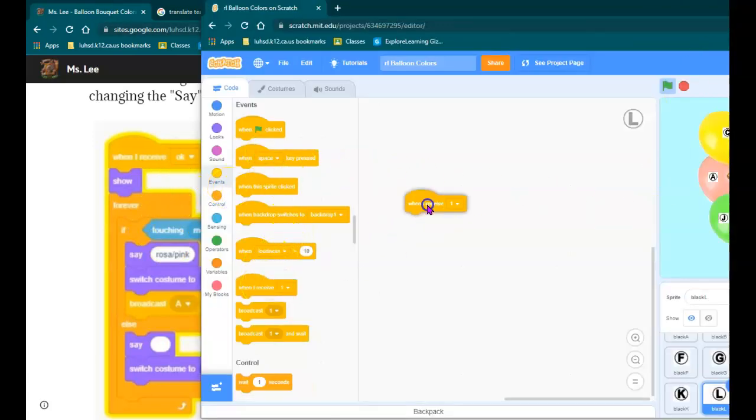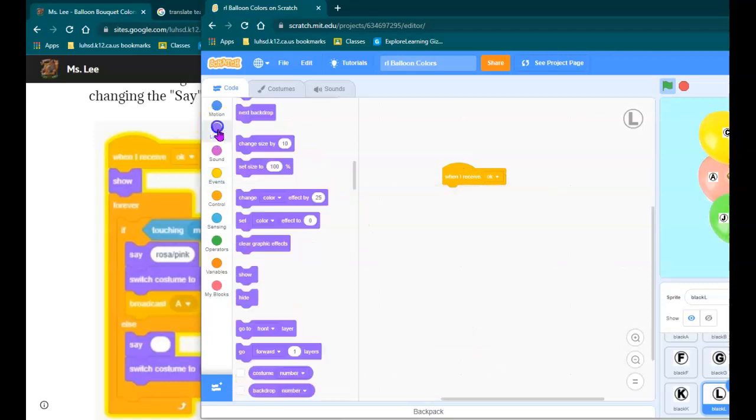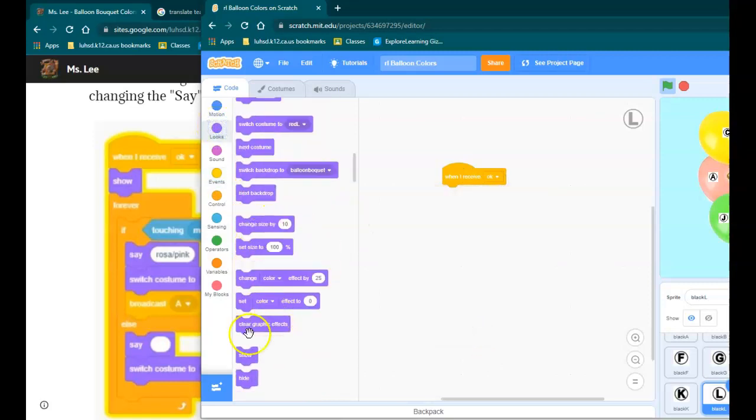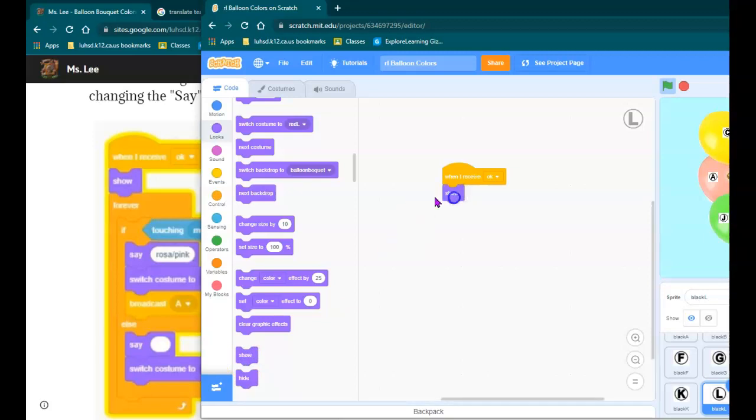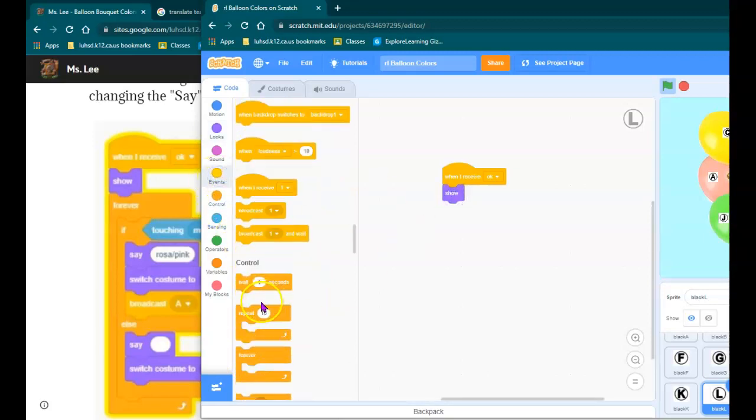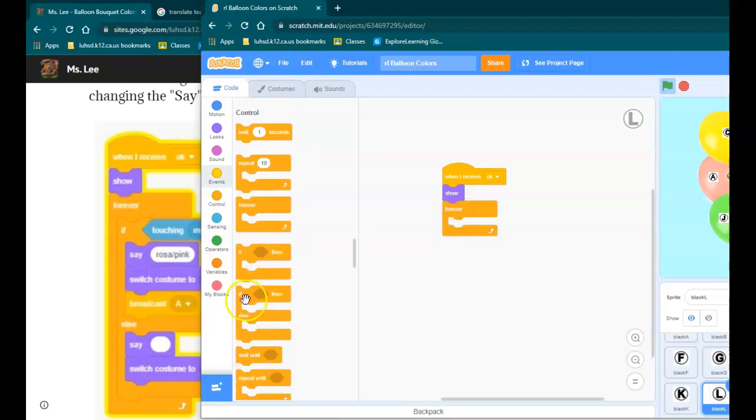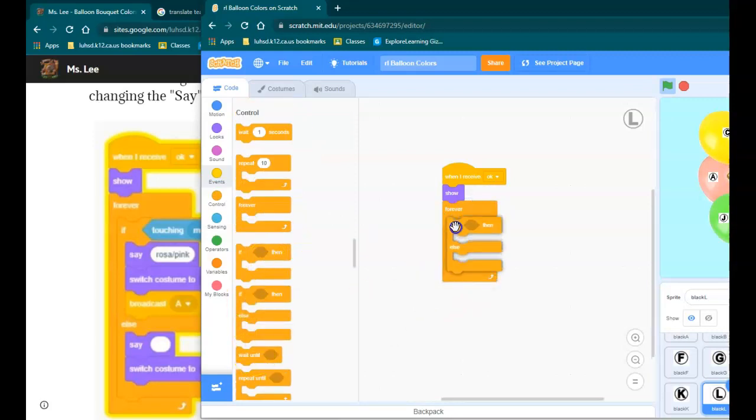it's when I receive, I'm going to show, forever, the if then else, if then else structure.